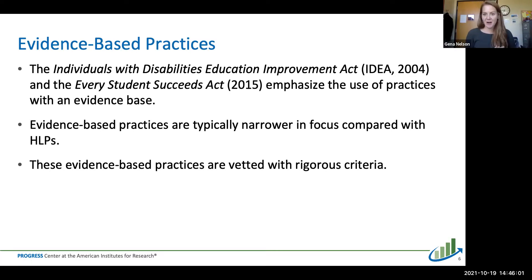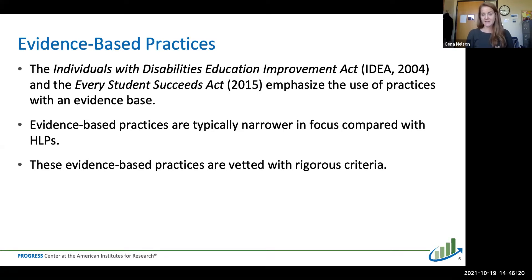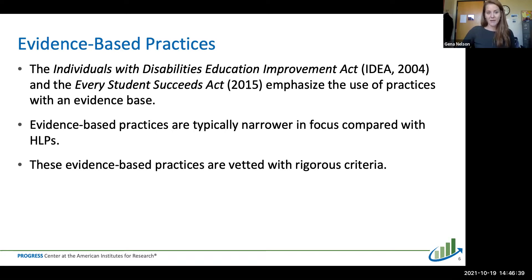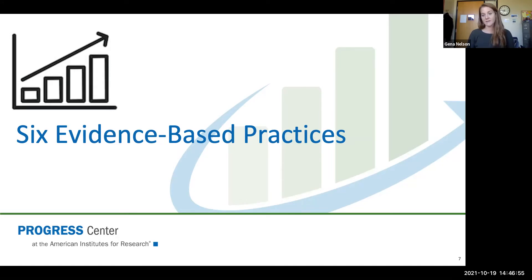The resources we developed for the Progress Center were based on evidence-based practices. IDEA and the Every Student Succeeds Act emphasize using practices with an evidence base with students with disabilities. Evidence-based practices are typically narrow in focus compared to other high-leverage practices or instructional strategies, and they are vetted with rigorous criteria and shown to be effective across multiple studies with different samples. Based on our review, we came up with six evidence-based practices that can be efficiently implemented across any type of special education or general education setting, regardless of grade level or specific disability.